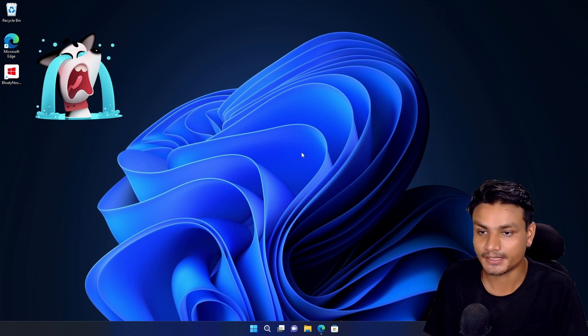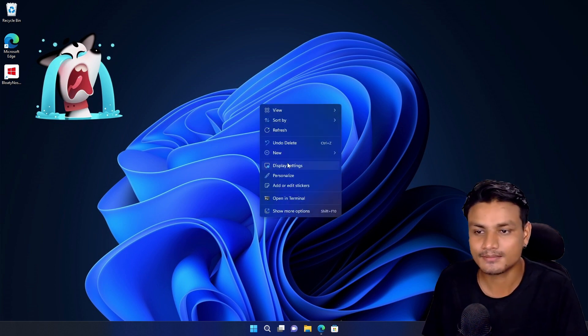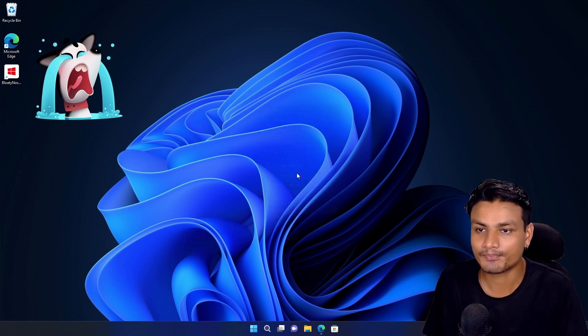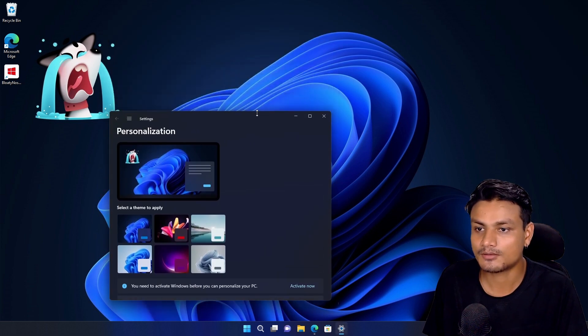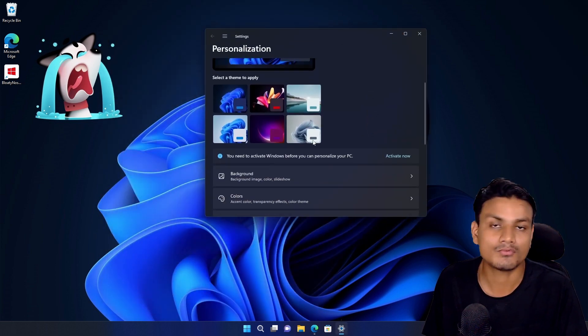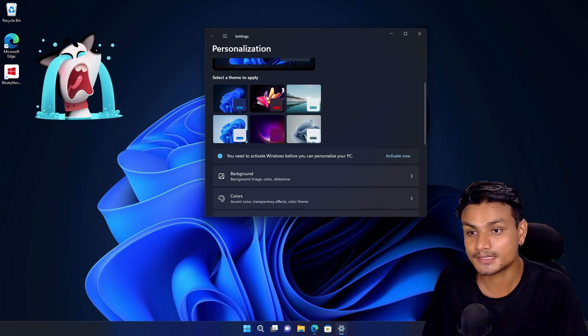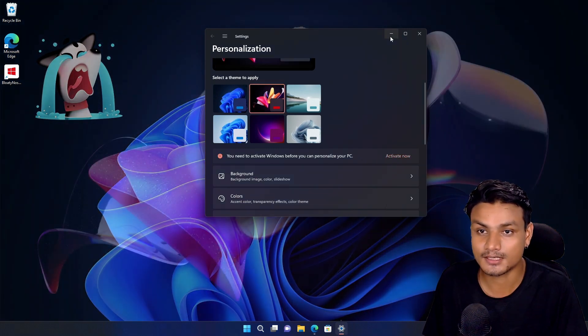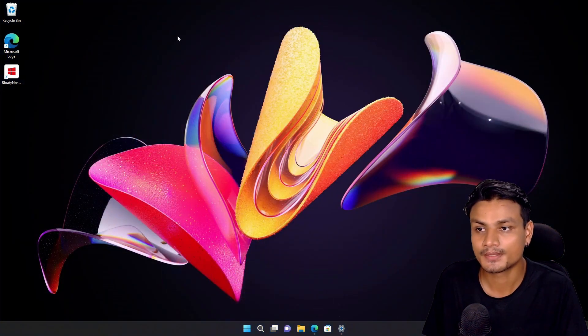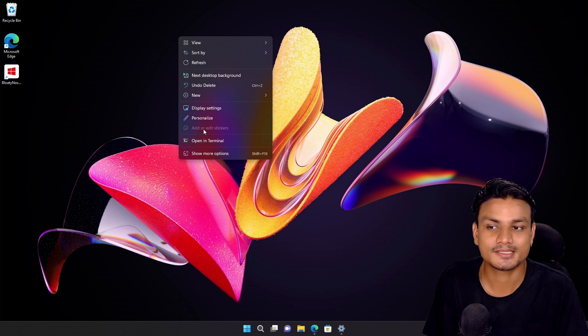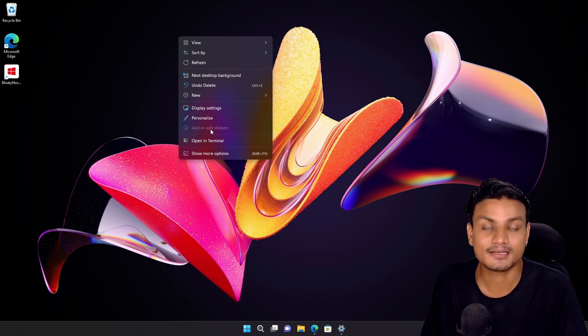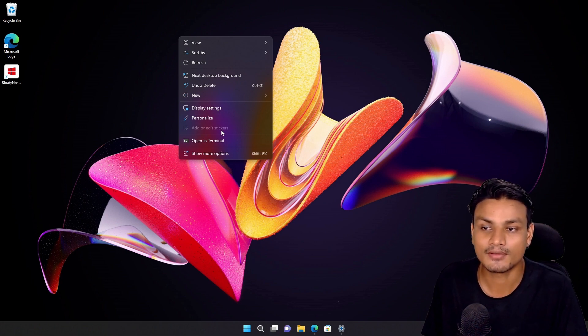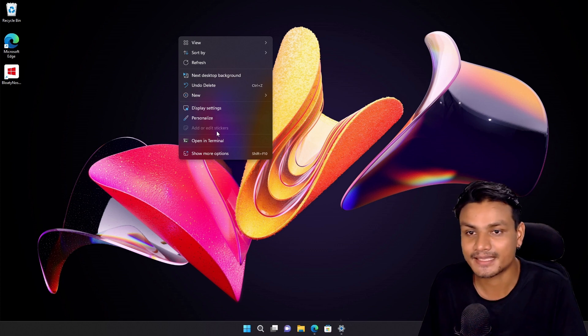And one more thing. Maybe it's a little bit annoying that stickers option doesn't work in all wallpapers. In some wallpapers it just doesn't work. Let's say for example this one. I'm gonna right-click. You can see the add or edit stickers option is now grayed out, which means I can't use this in this wallpaper.